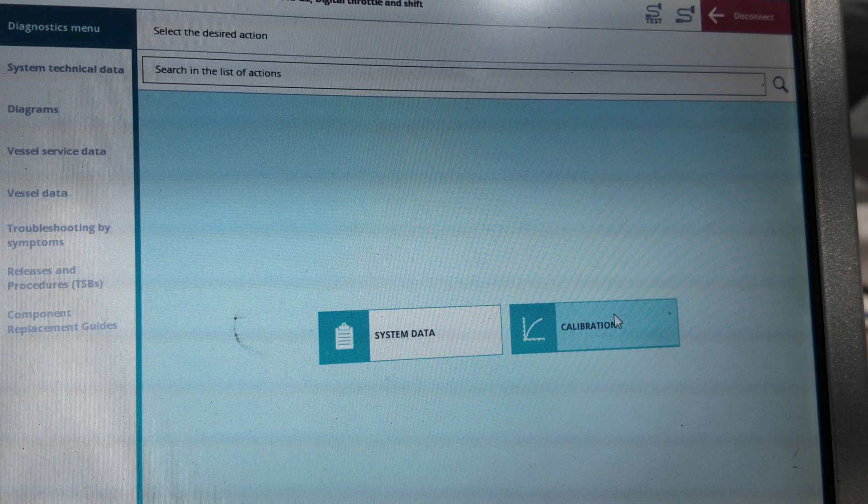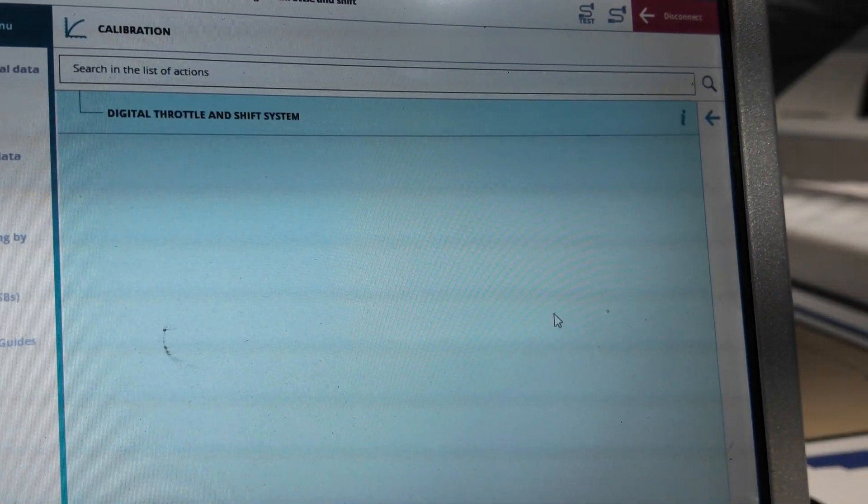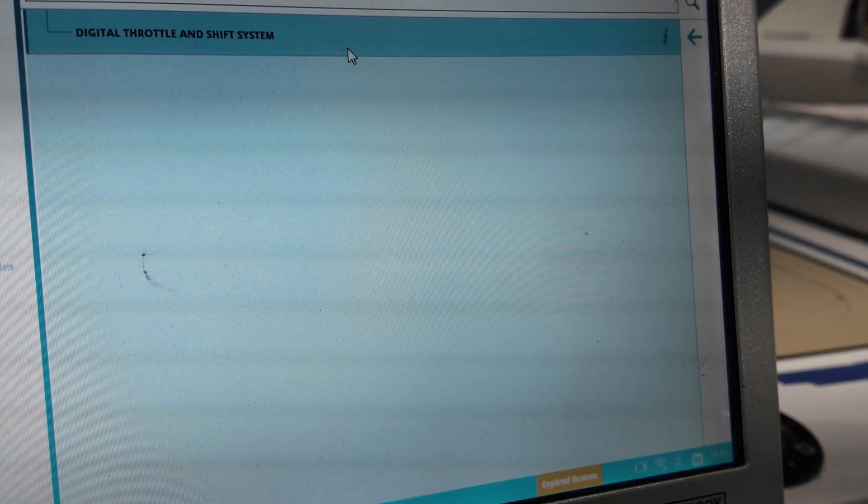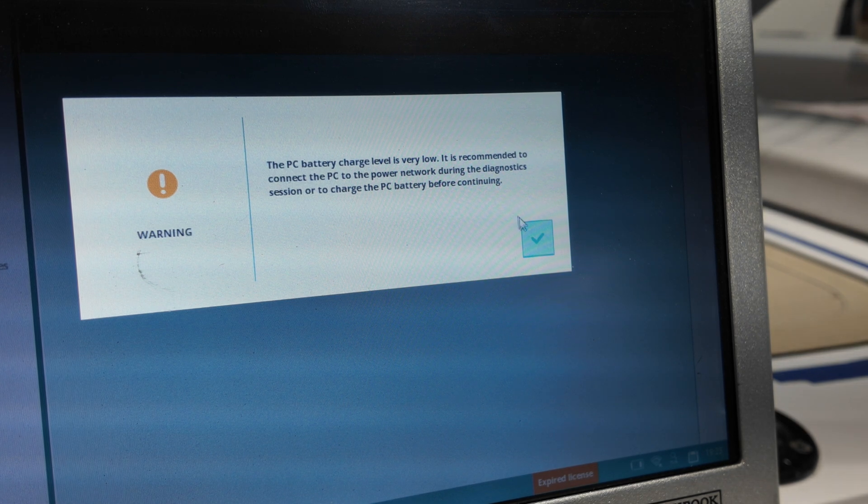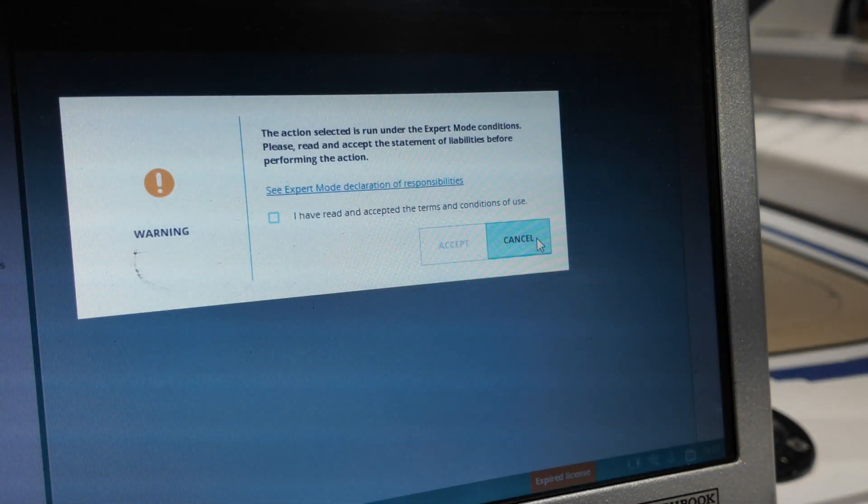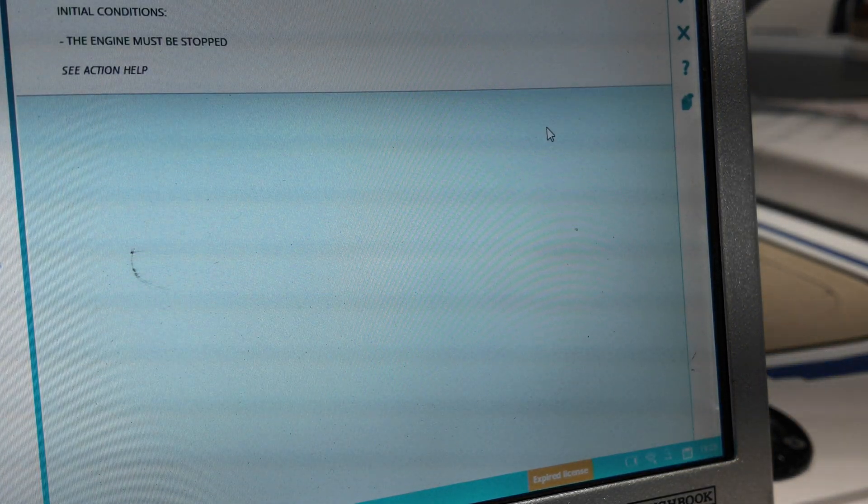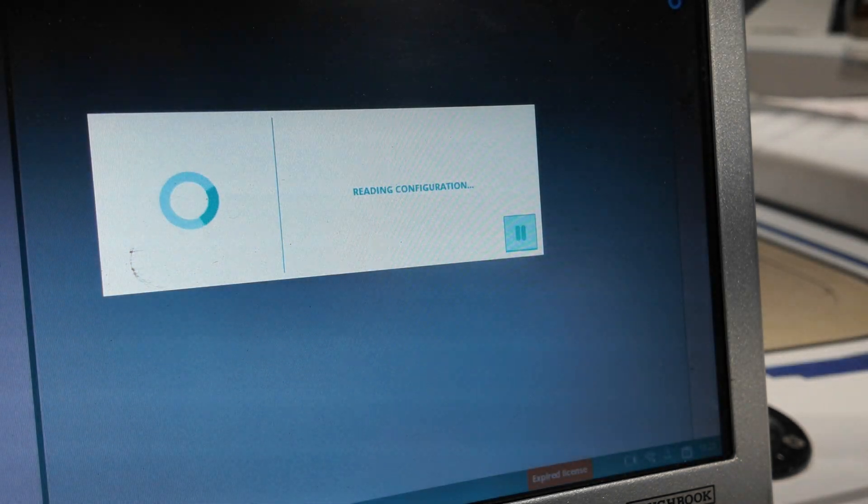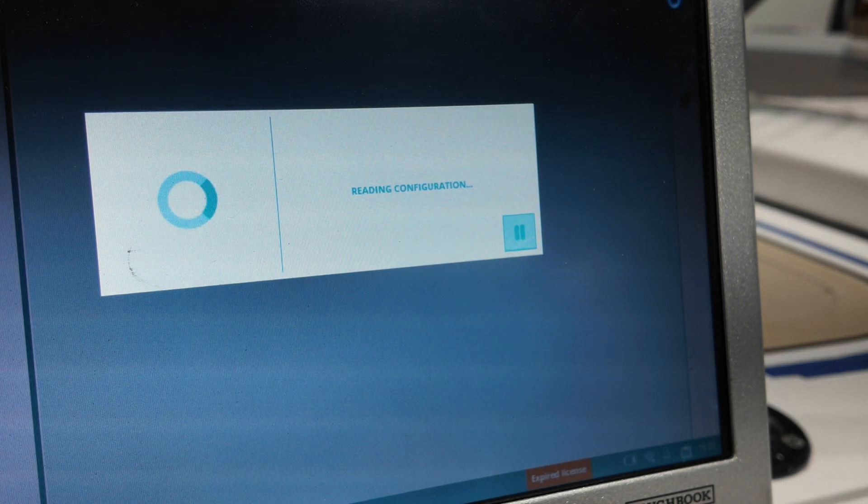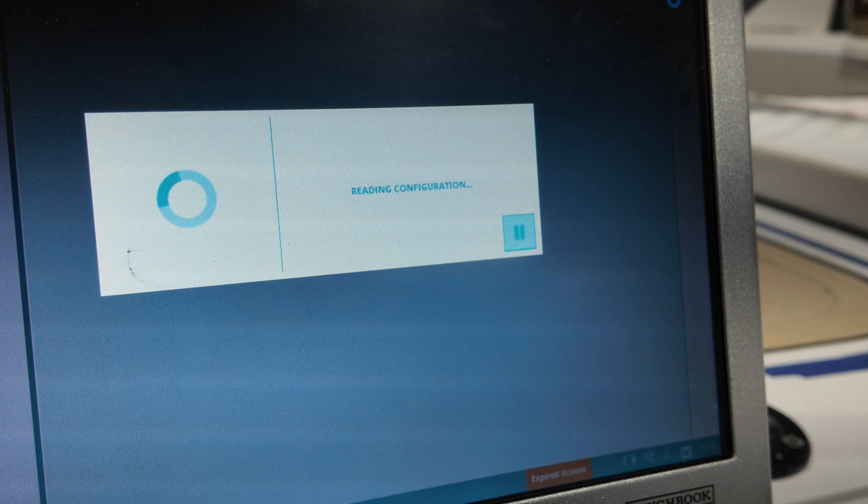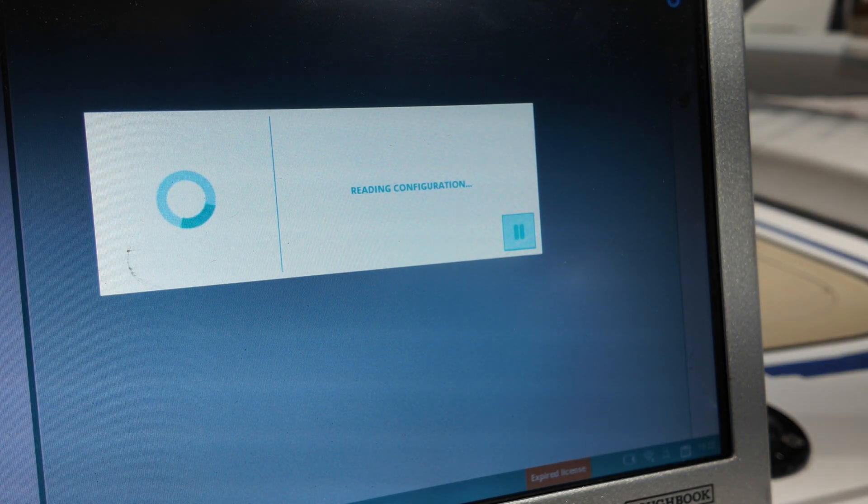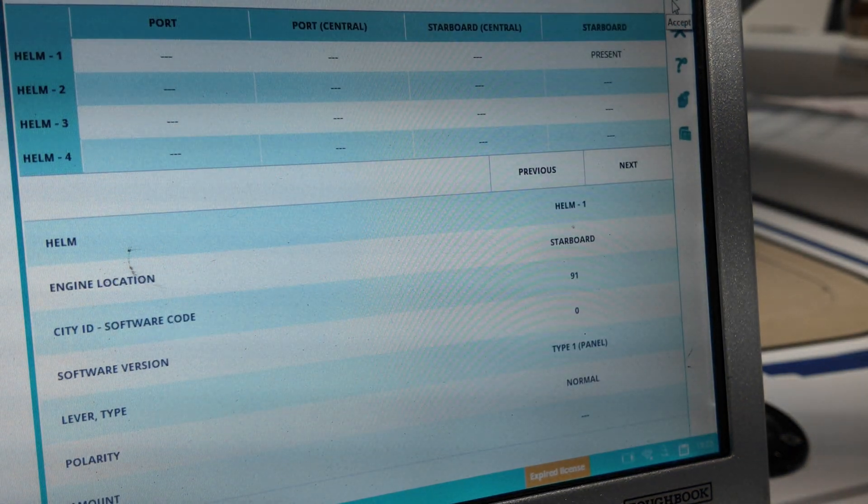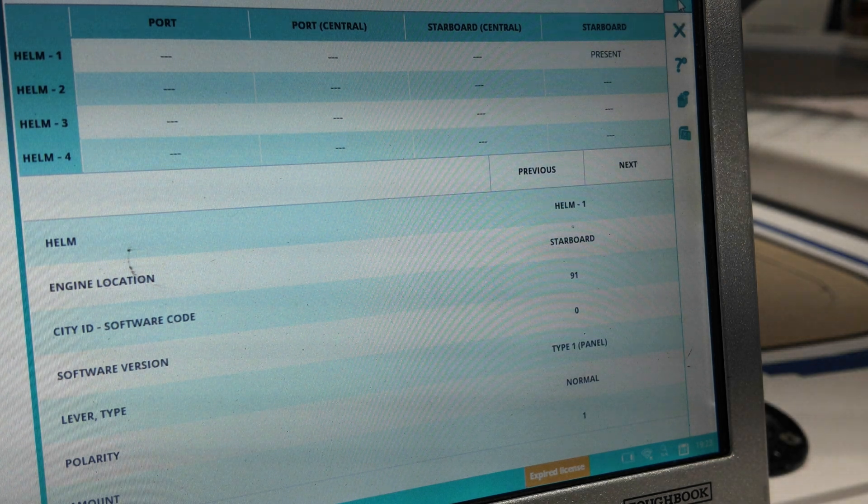So we're going to go to calibration, digital throttle and shift. Oh, my computer's low. Accept. OK, perfect.